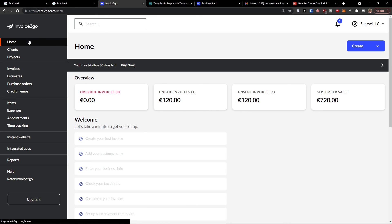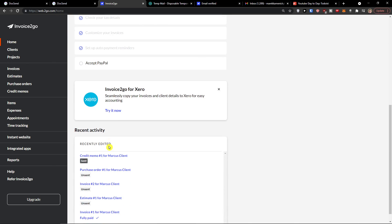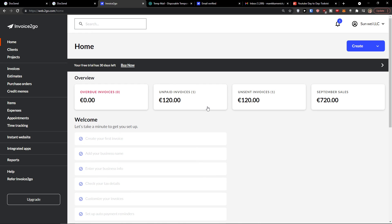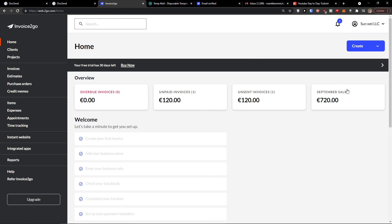This is how we can use Invoice2go — this was an Invoice2go tutorial on how to use it. In the overview, you can see the unpaid invoices, the estimate we converted to an invoice, and the September sales on the right side showing 720 euro. If you're from the US, you would see it in dollars. Thank you very much for watching. If you have any questions, ask me down below in the comments. Have a great day — goodbye, see ya!